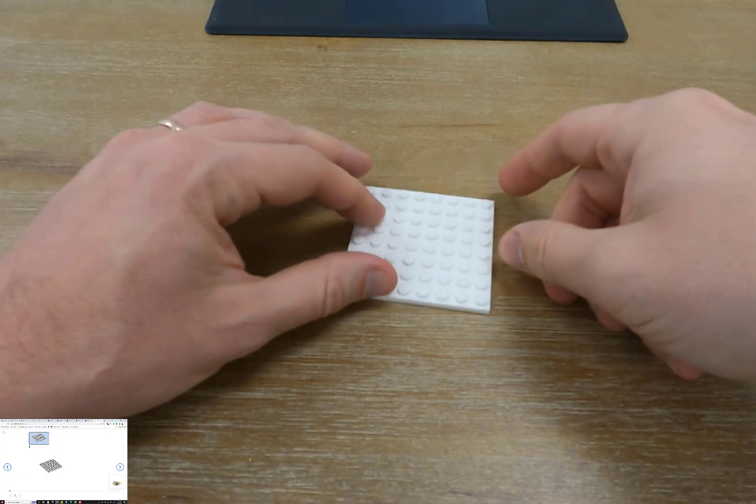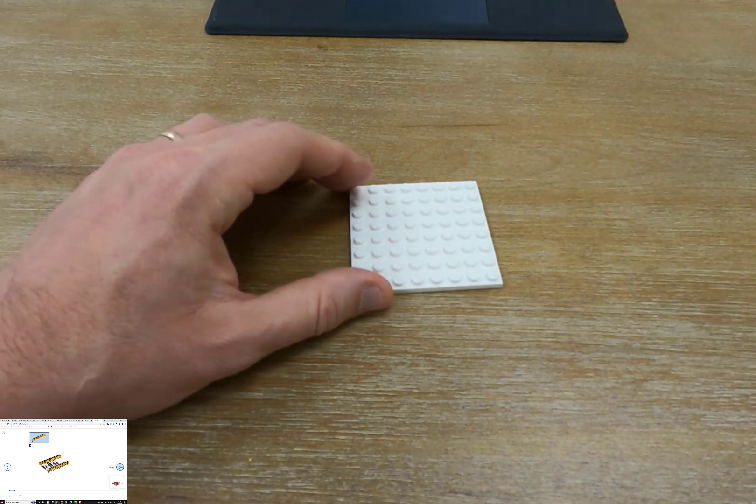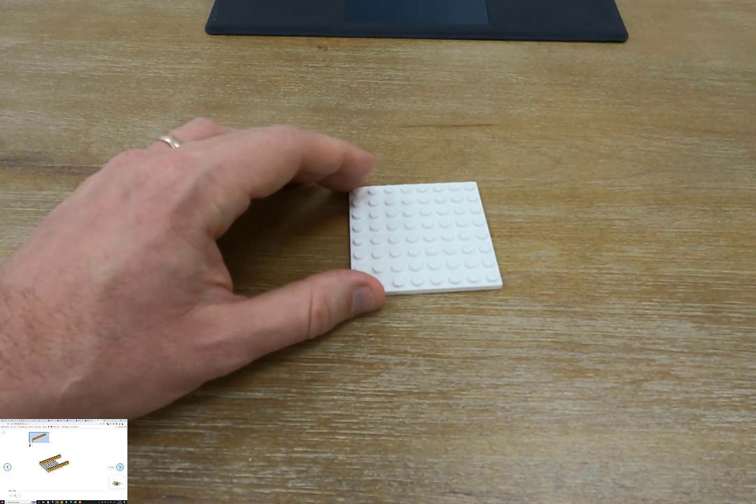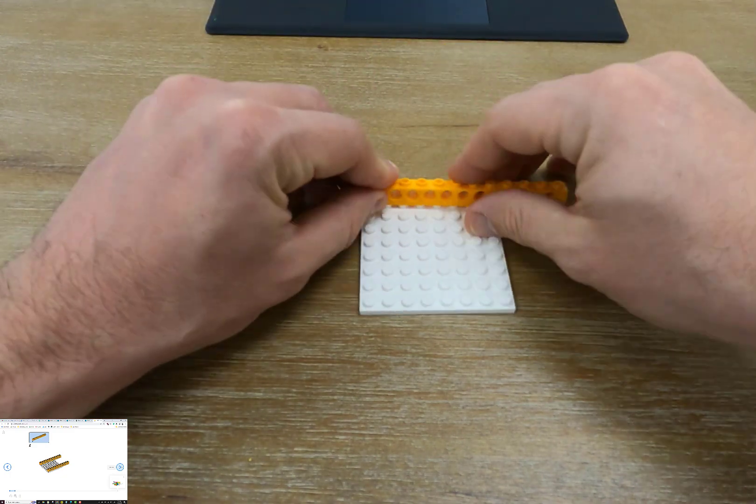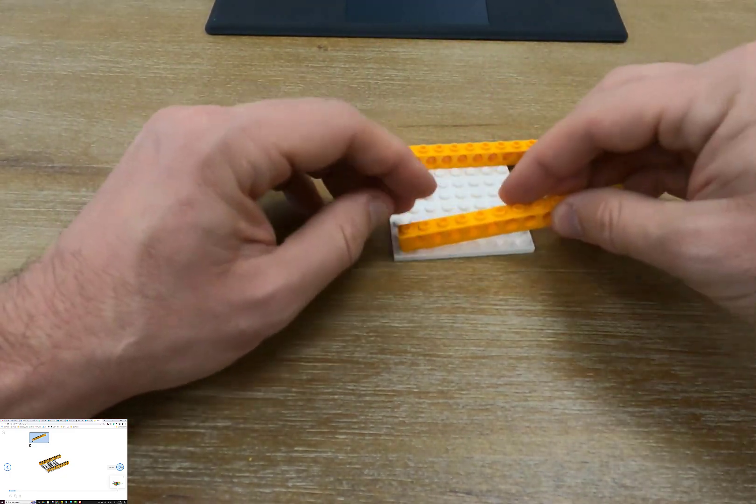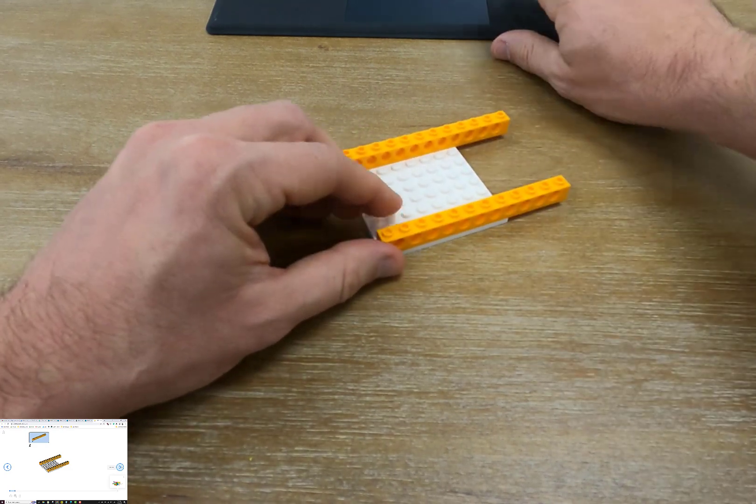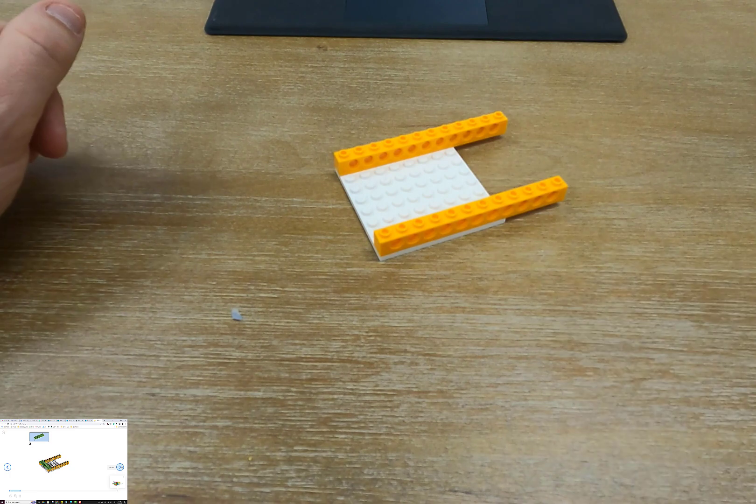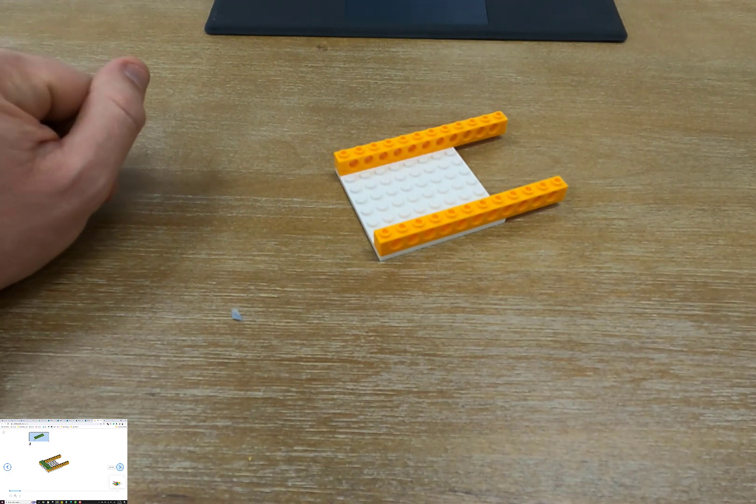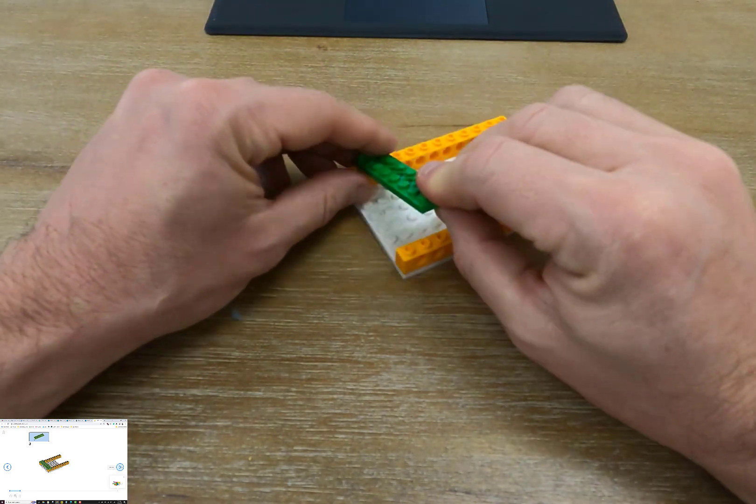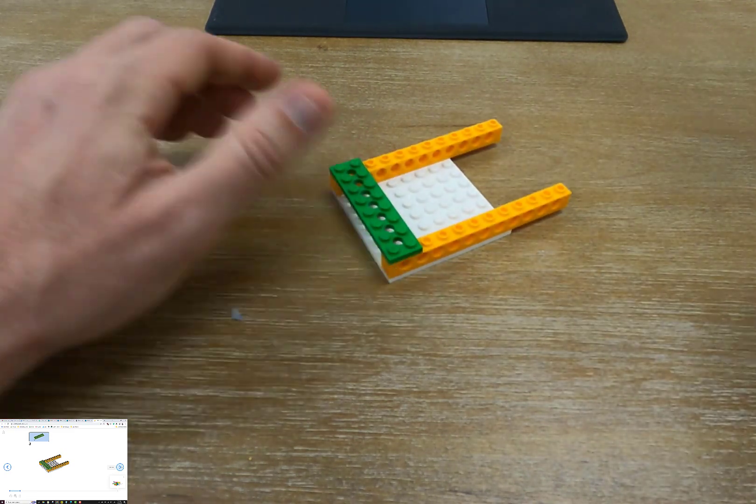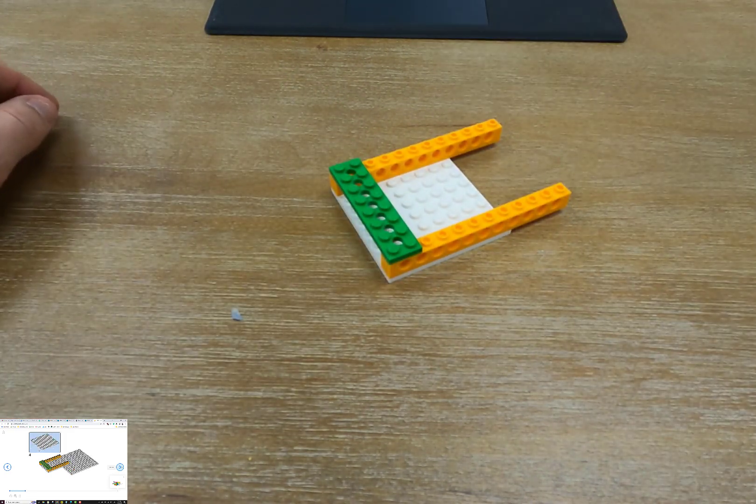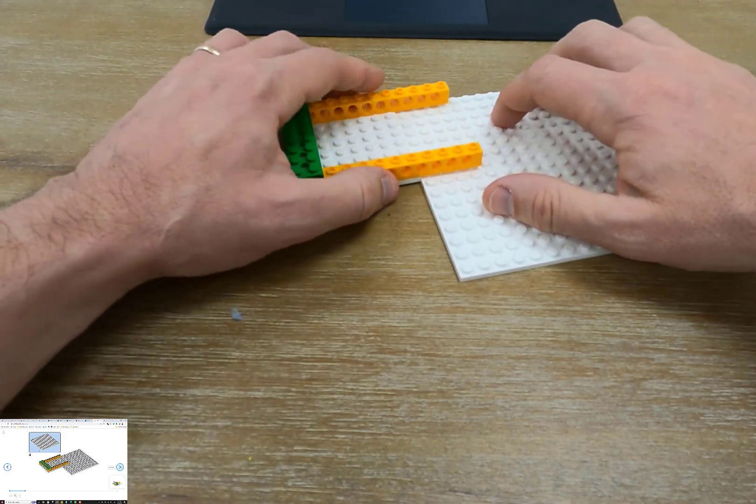We're going to start with the smaller white plate and we're going to jump right into grabbing some long orange blocks. When I build, I like to match my build up with the directions so that I can quickly see does mine look like the picture.